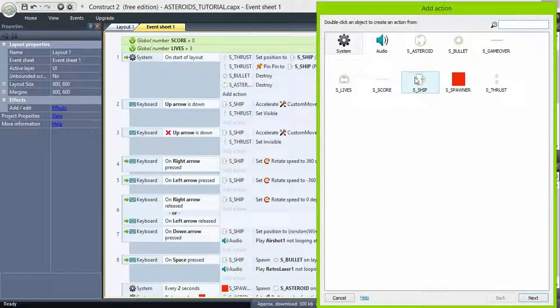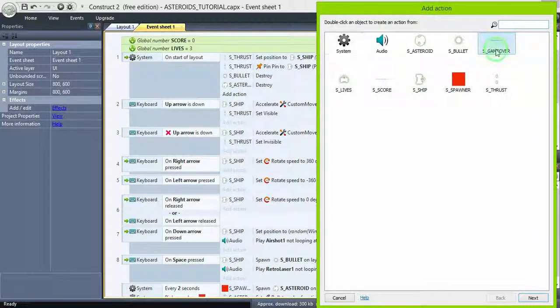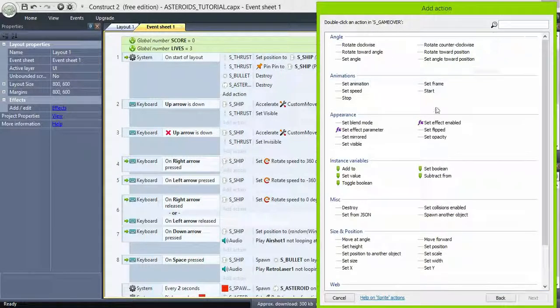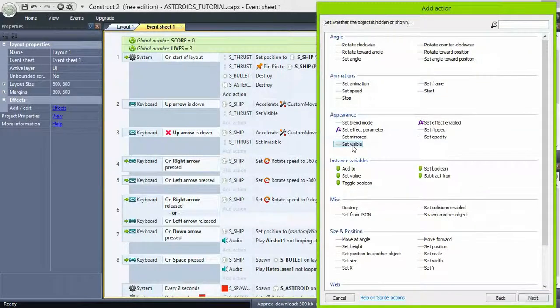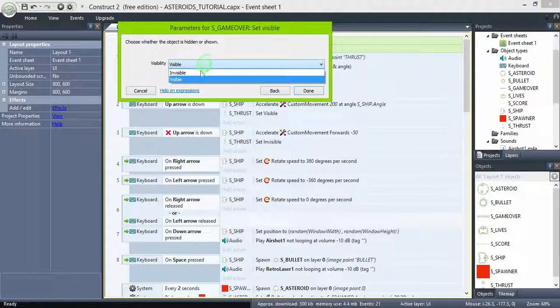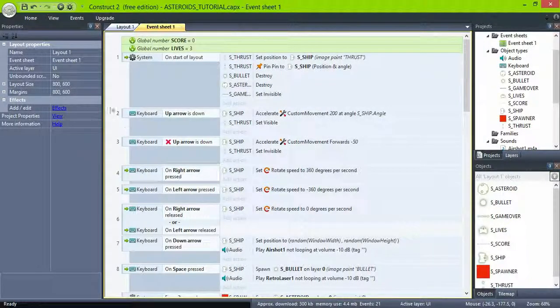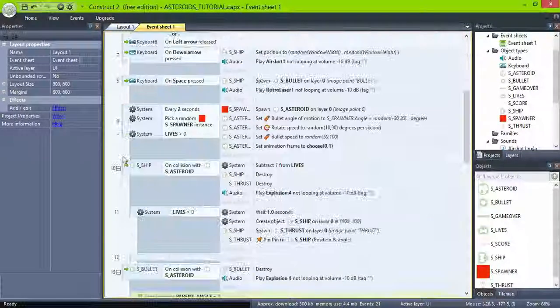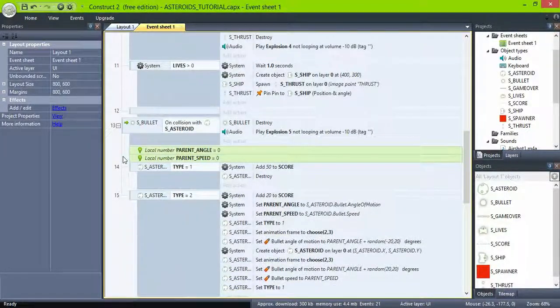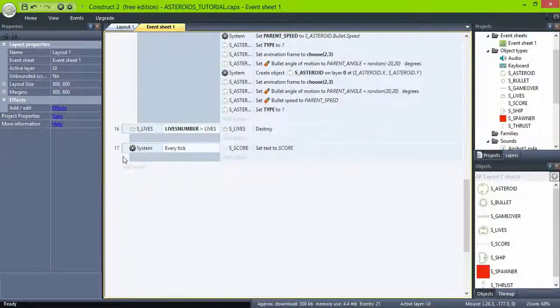Now, go to your on the start of layout event, and add game over, set visibility to invisible. So we don't see the game over screen at the beginning of the game.